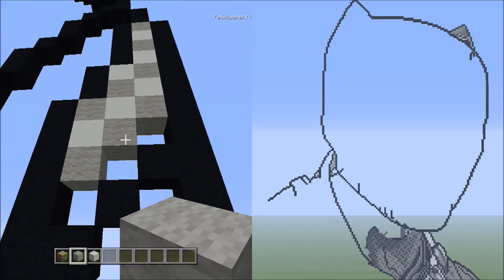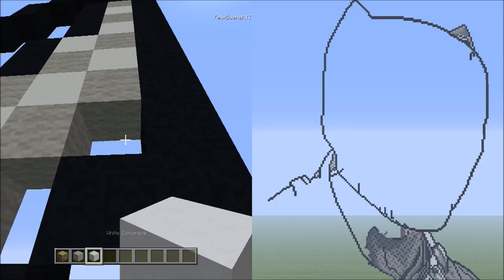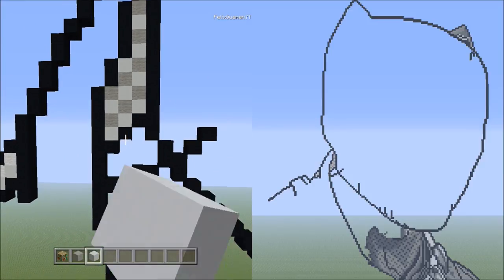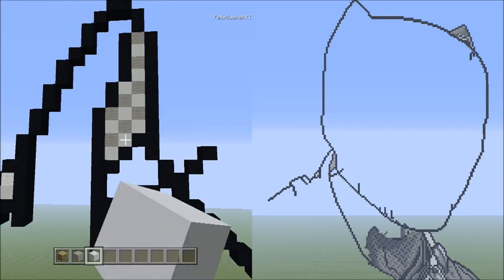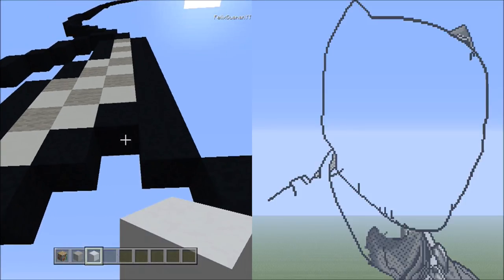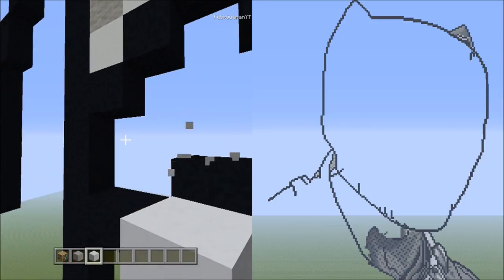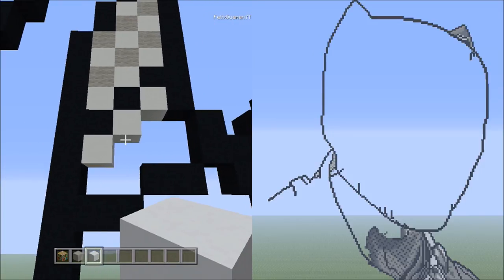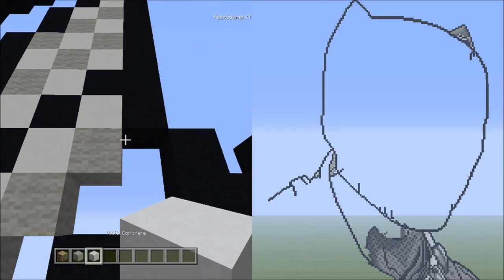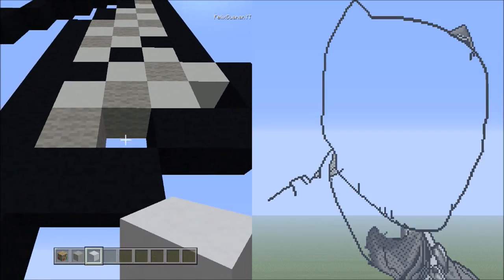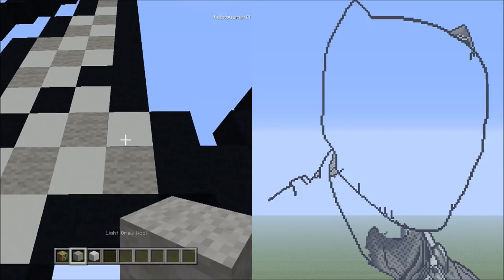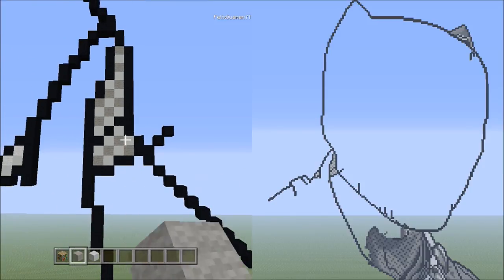Switch to white concrete and do the same thing going down to the left — it should look like that. We have a checkerboard pattern going. Continue the checkerboard in the next area. Start with white concrete going down to the left: one, two, three. Continue the checkerboard pattern and switch back to white concrete heading up, going diagonal down to the left. It should look exactly like this — blocks going diagonal down to the left in a checkerboard pattern.